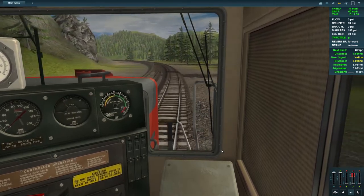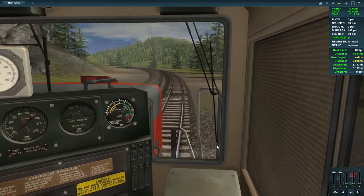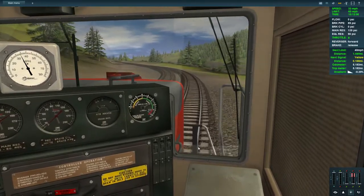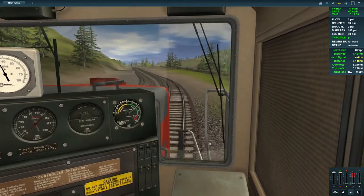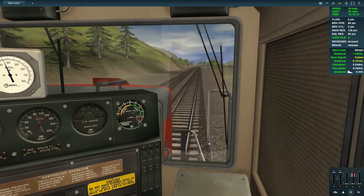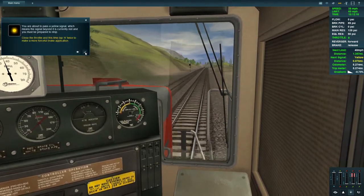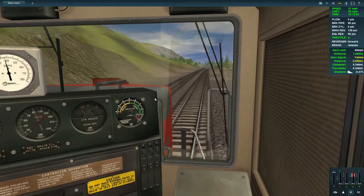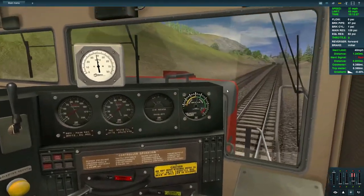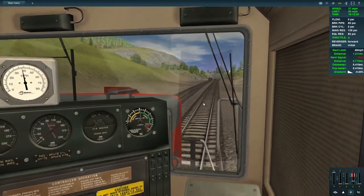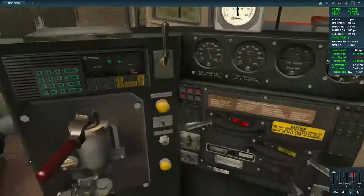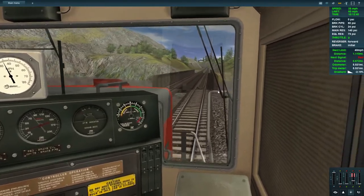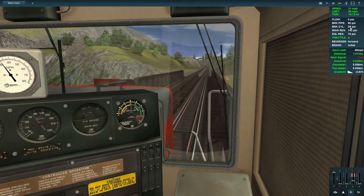29 miles per hour — picking up speed again. I'm going to try to creep over 40 and then test the brakes. We're about to pass a yellow signal. The tutorial says press A twice for a more forceful brake application — pressing A twice increases brake cylinder pressure, which you can see on the display.